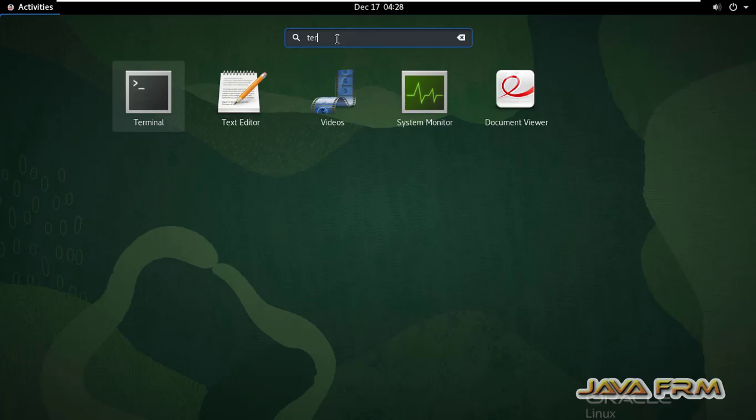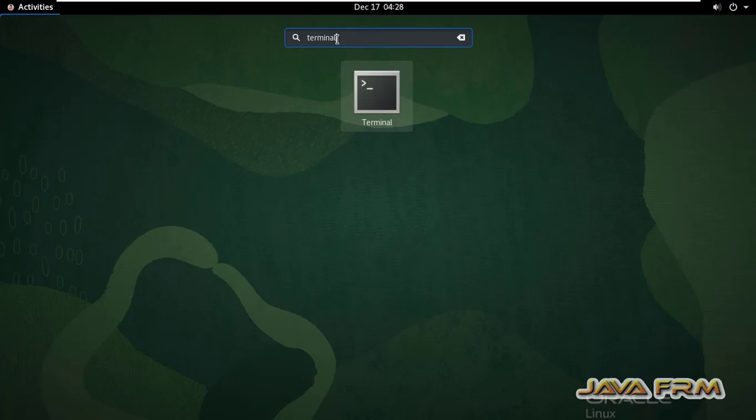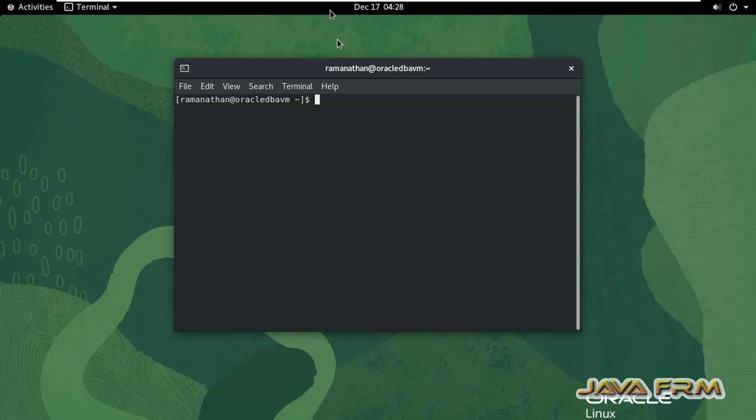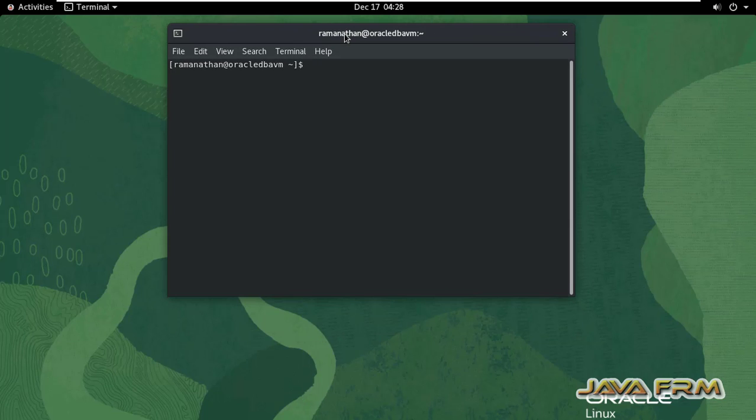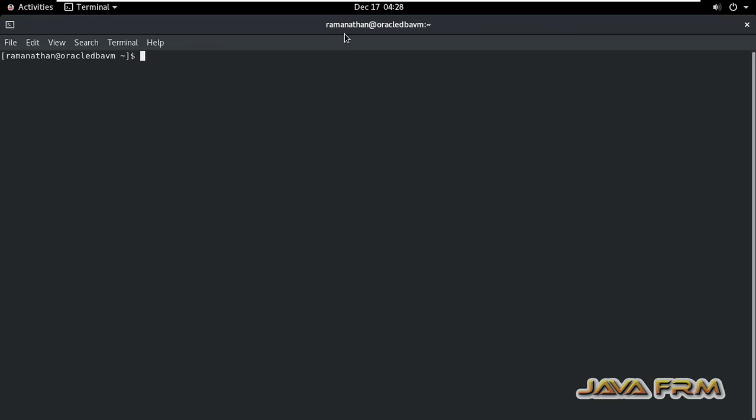Let me open the terminal first. Switch as root user because only root user can execute some advanced commands.